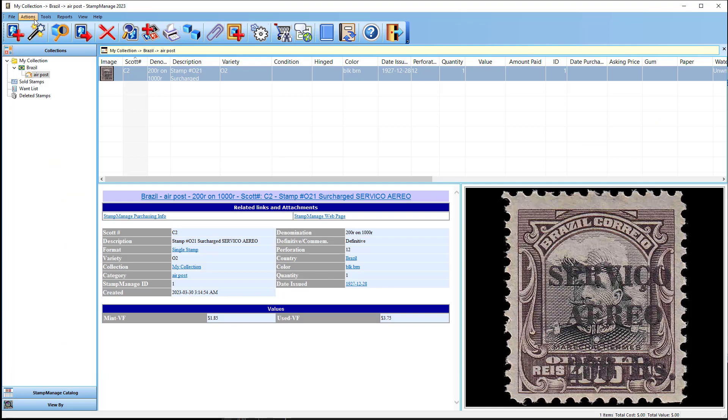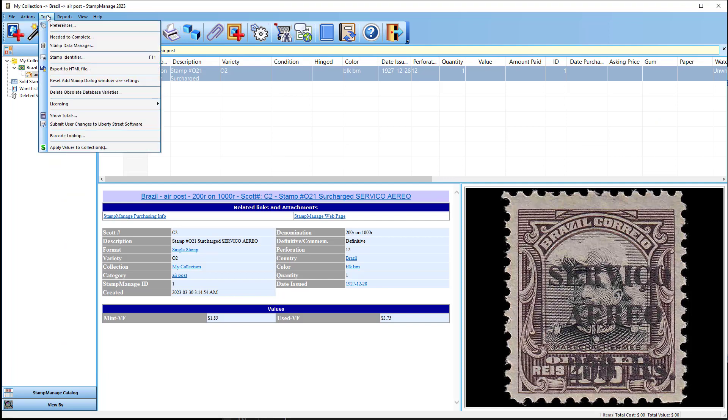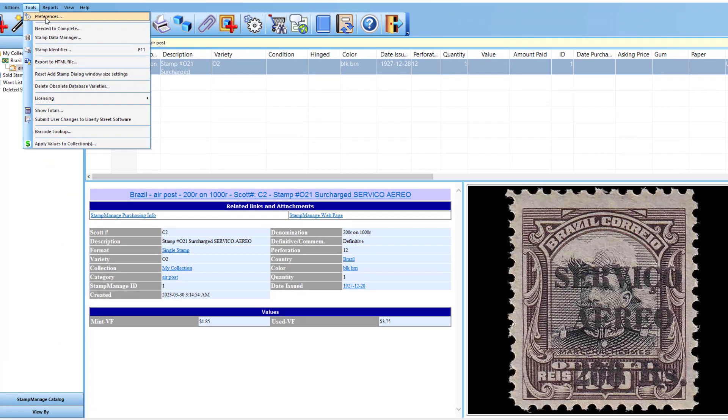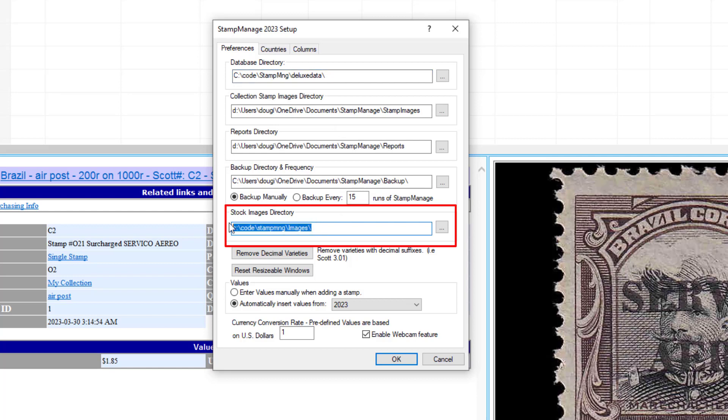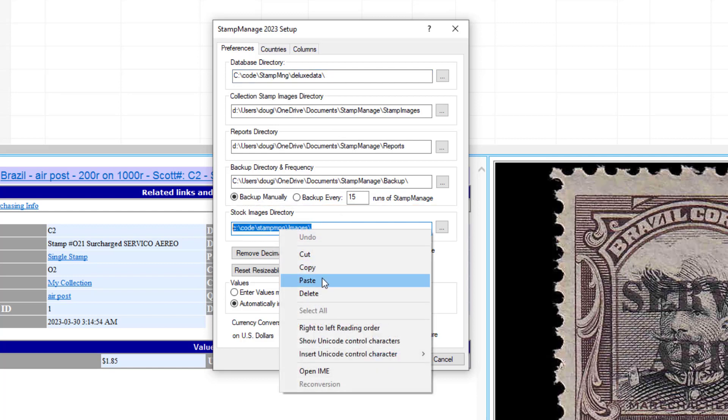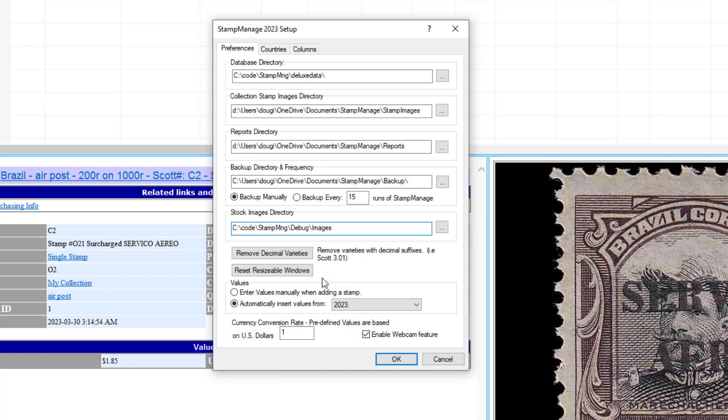And what you can do now is under Tools, Preferences, Stock Images Folder, you just paste it in. So I copied it, now I can just paste it in. Hit OK.